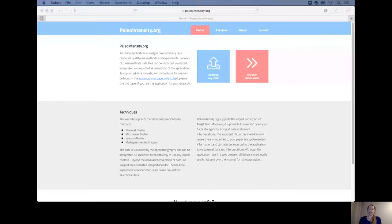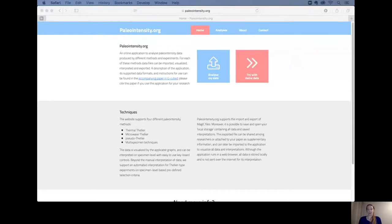Welcome to my short presentation. I'm Ann-Marieke Béguin and today I will be talking about paleointensity.org. Paleointensity.org is an online application to analyze your paleointensity data.